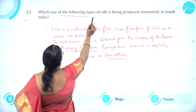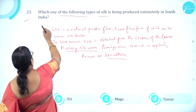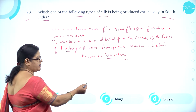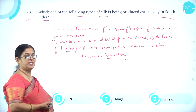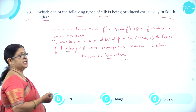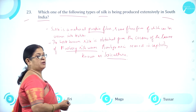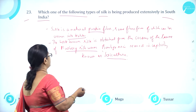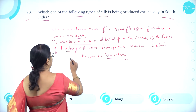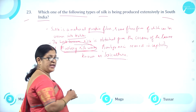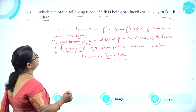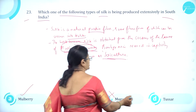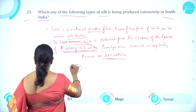Moving on to question number 23. Which one of the following types of silk is being produced extensively in South India? Option A mulberry, option B eri, option C mooga, option D tassar. The best known silk is obtained from the cocoons of the larvae of the mulberry silkworm known as Bombyx mori, reared in captivity — a process known as sericulture. So it is mulberry silk that is extensively used in South India. Option A mulberry is correct.